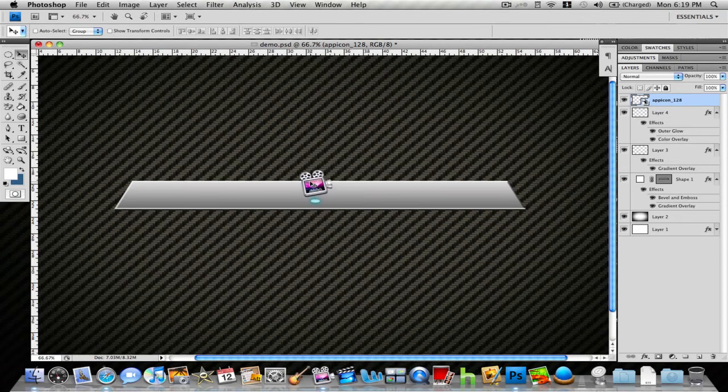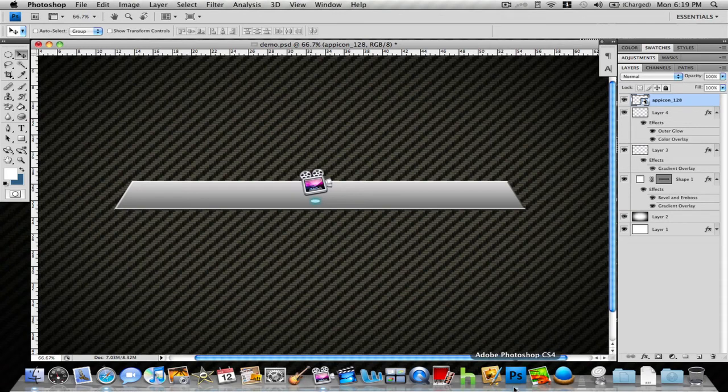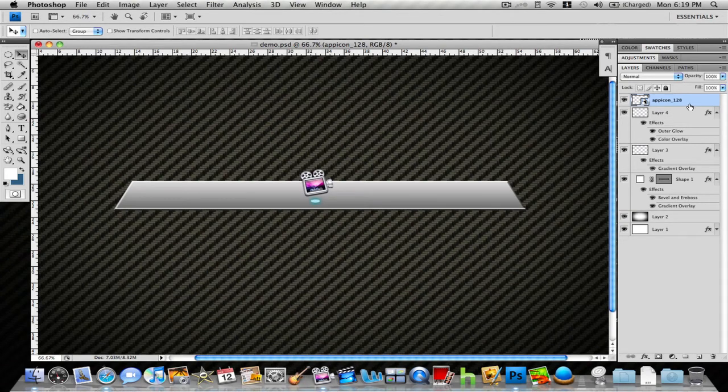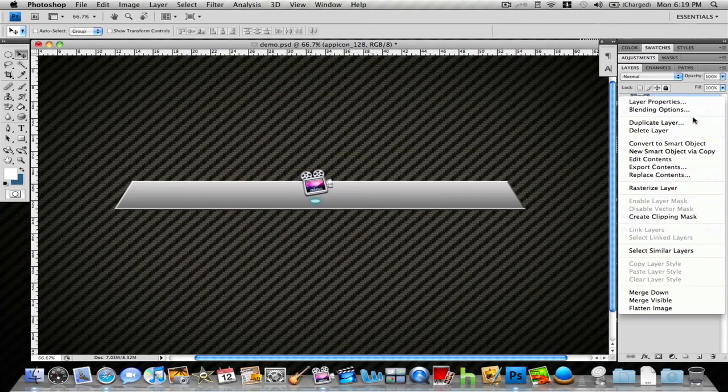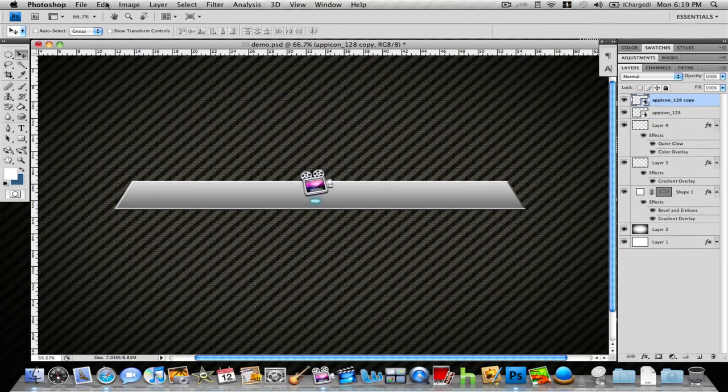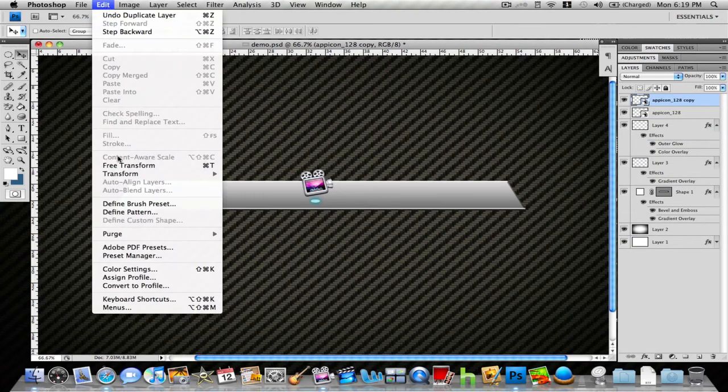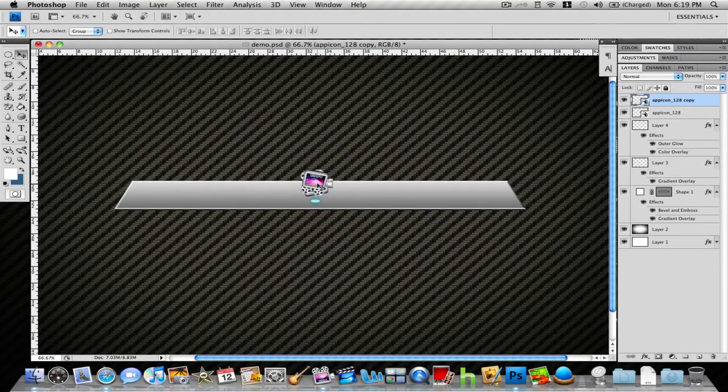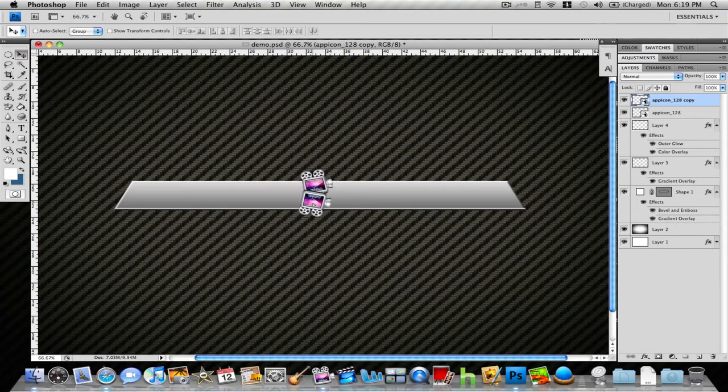Now what you want to do is have that nice reflection just like all these apps do down here. Duplicate that layer. This is a very easy process. Make sure it's on that copy layer, go to Transform, Flip Vertically, and drag it down.